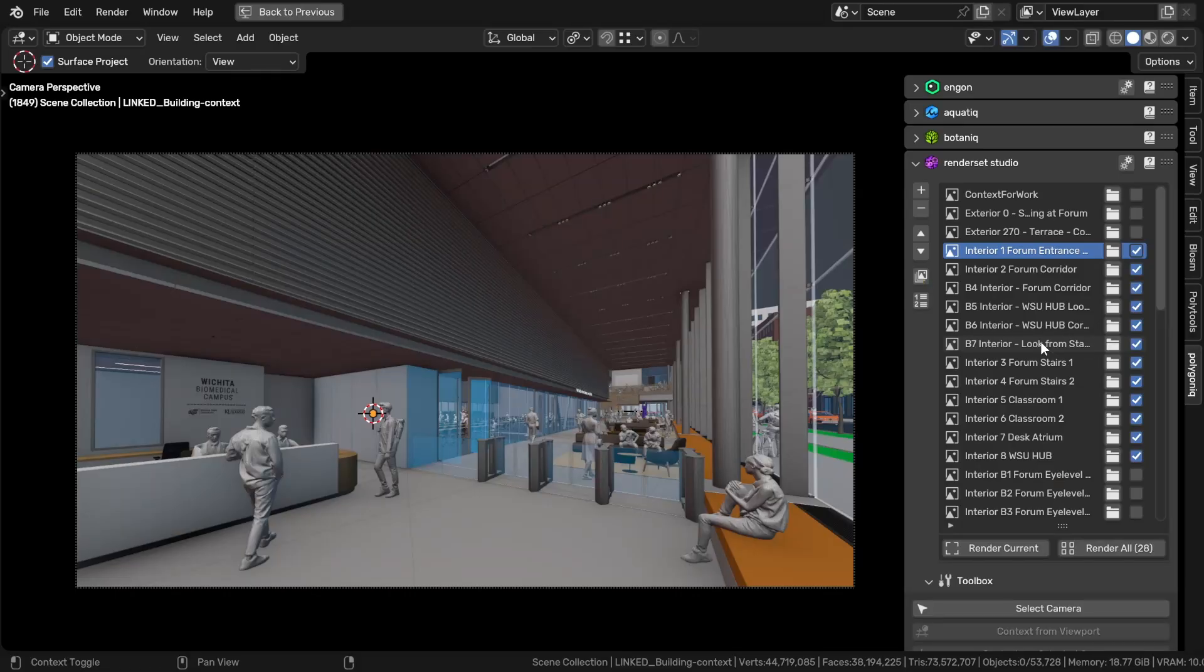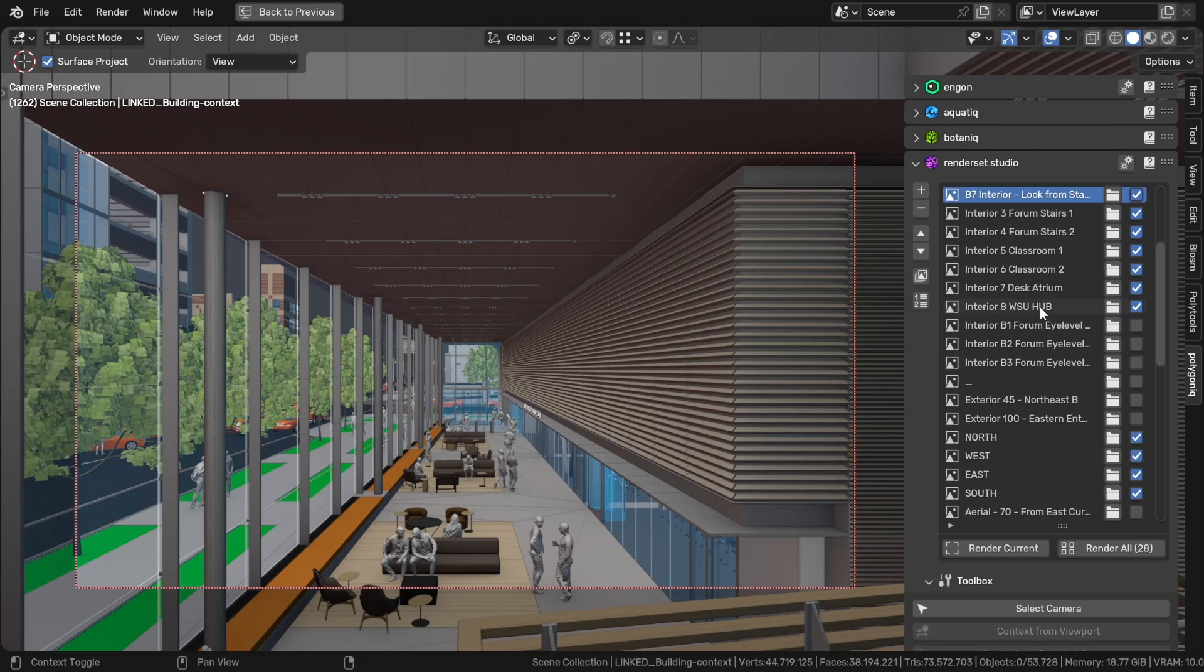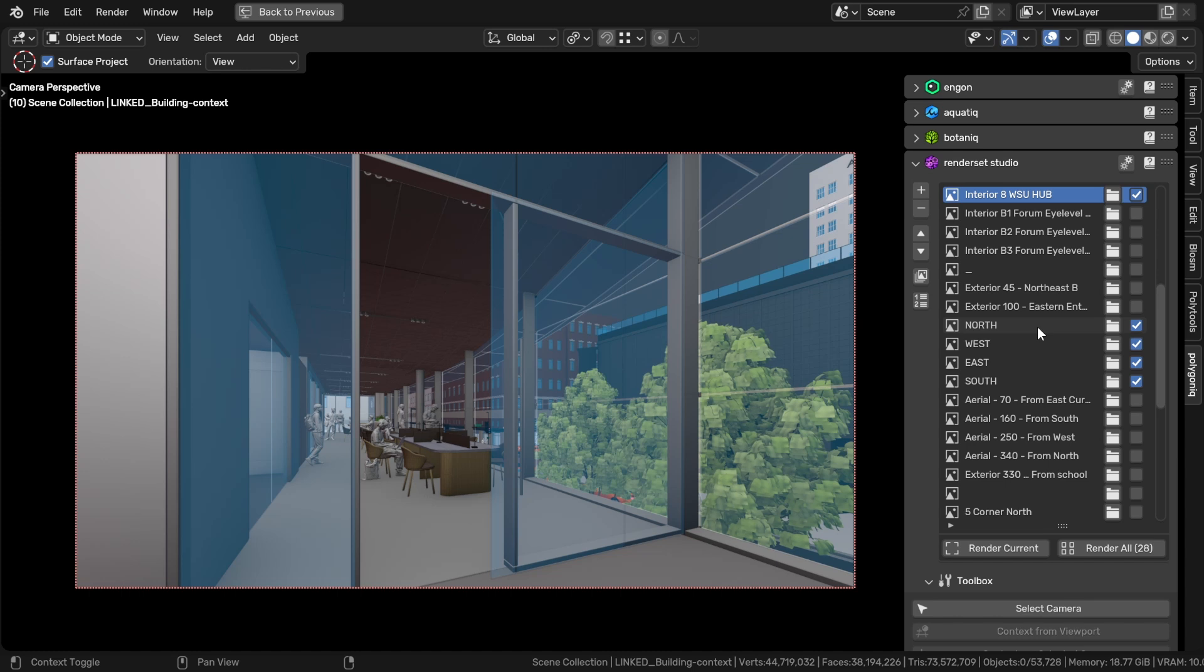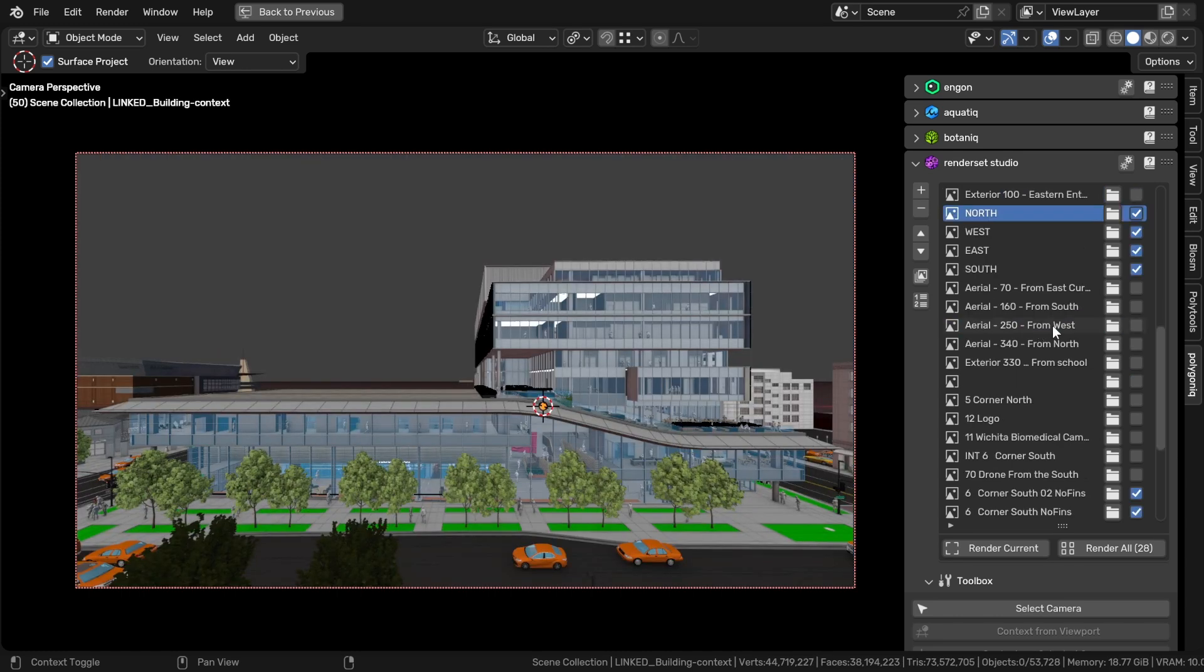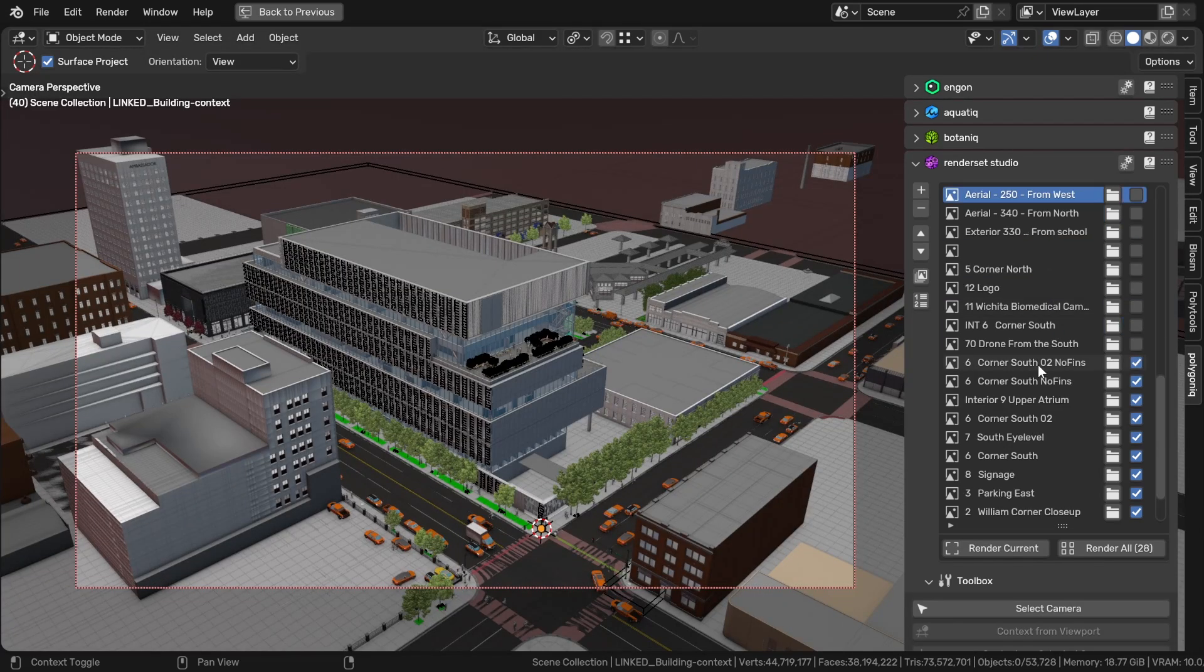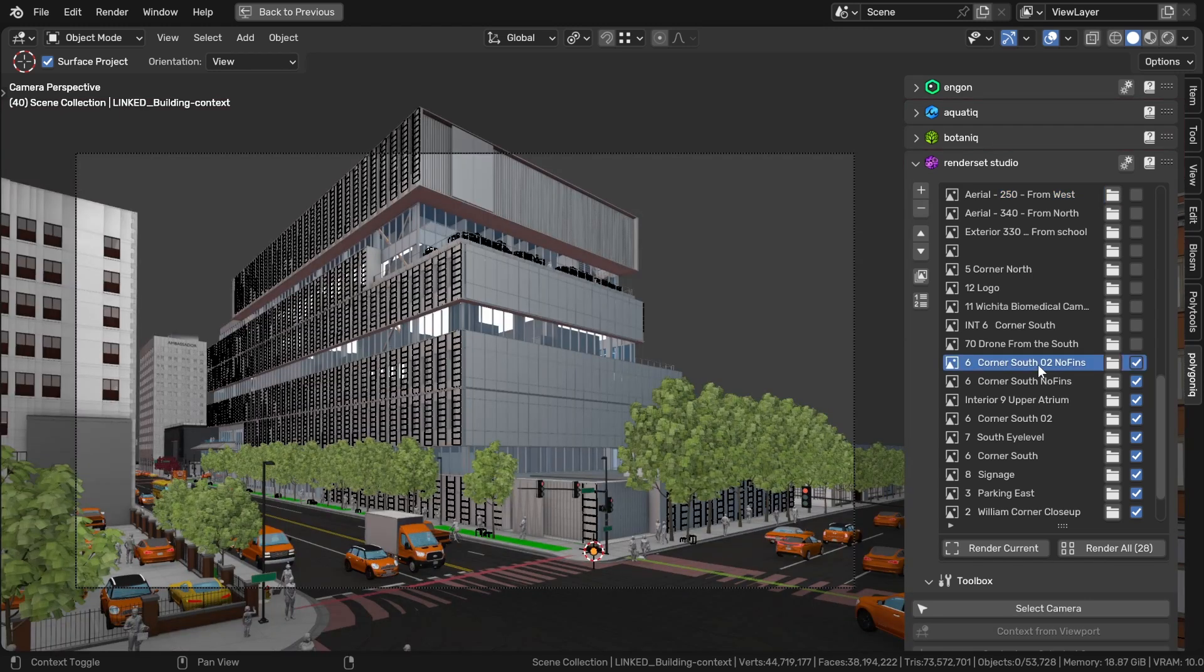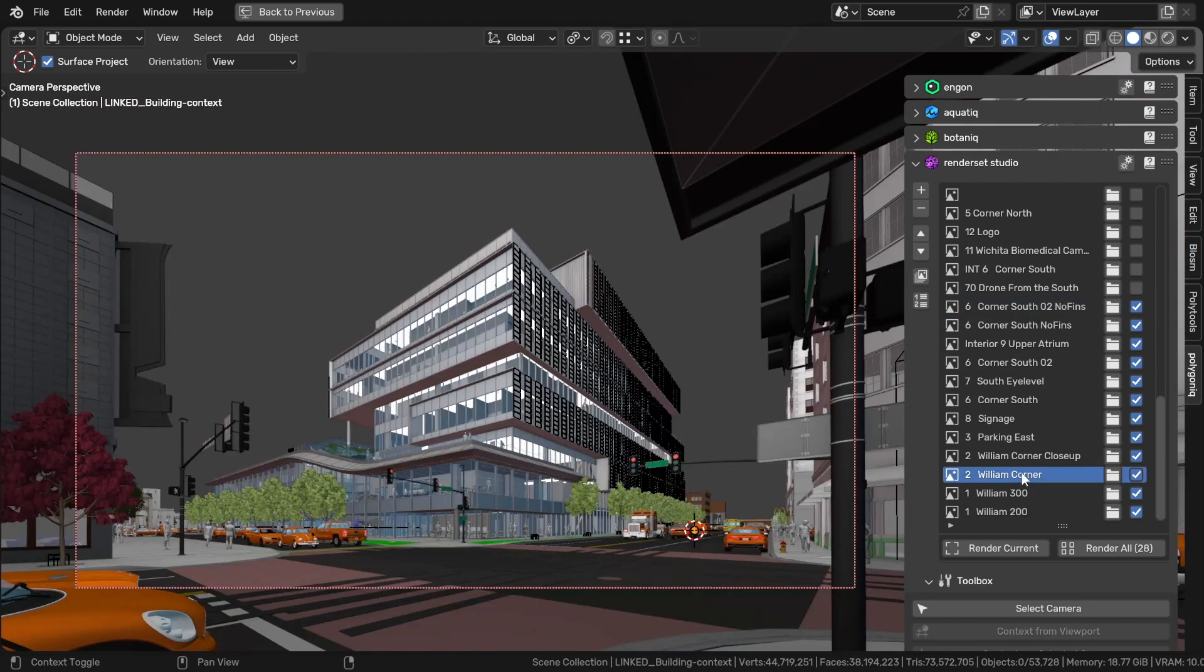So in the end you might be asking how many views we actually ended up with. Well here you can see a little bit for yourself. I'm scrolling through all of them here we've got interiors, like 10 interiors, we've got lots of exteriors, like even like 30 exteriors and we've got four aerials and two close-ups. So in total it's about 46 different renderings.